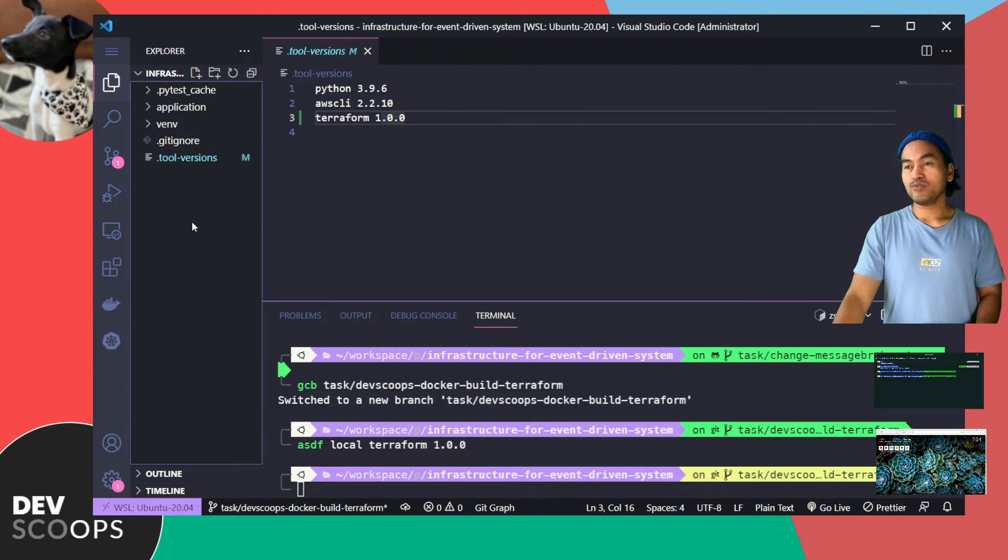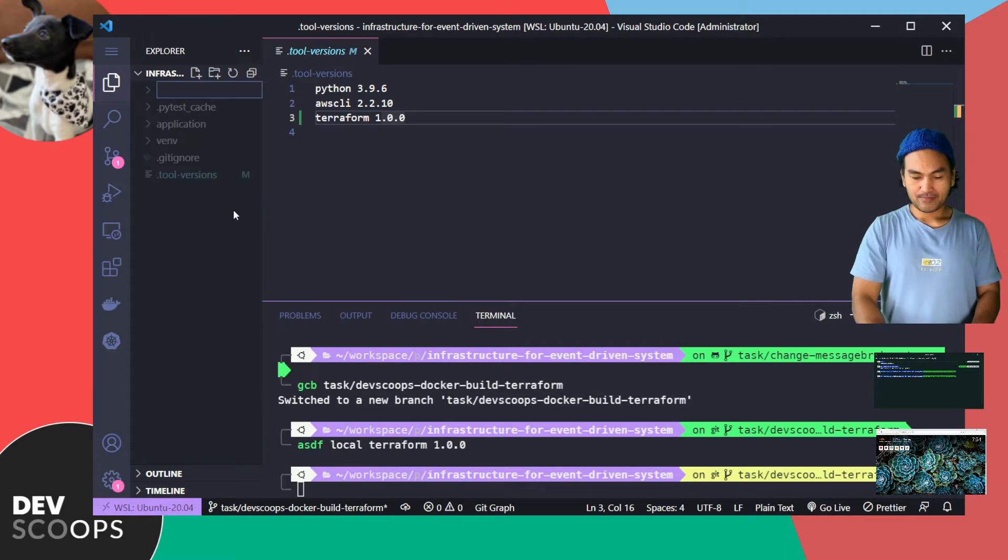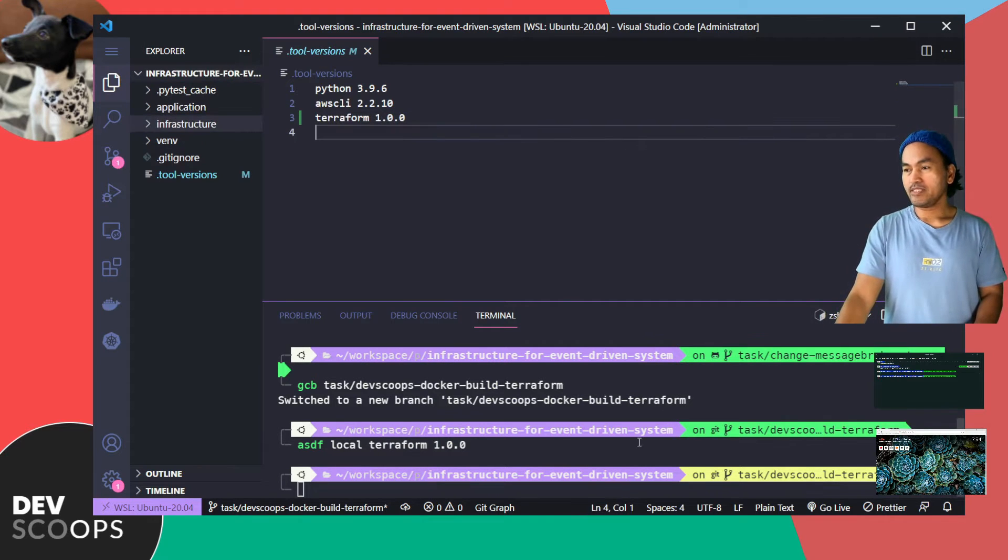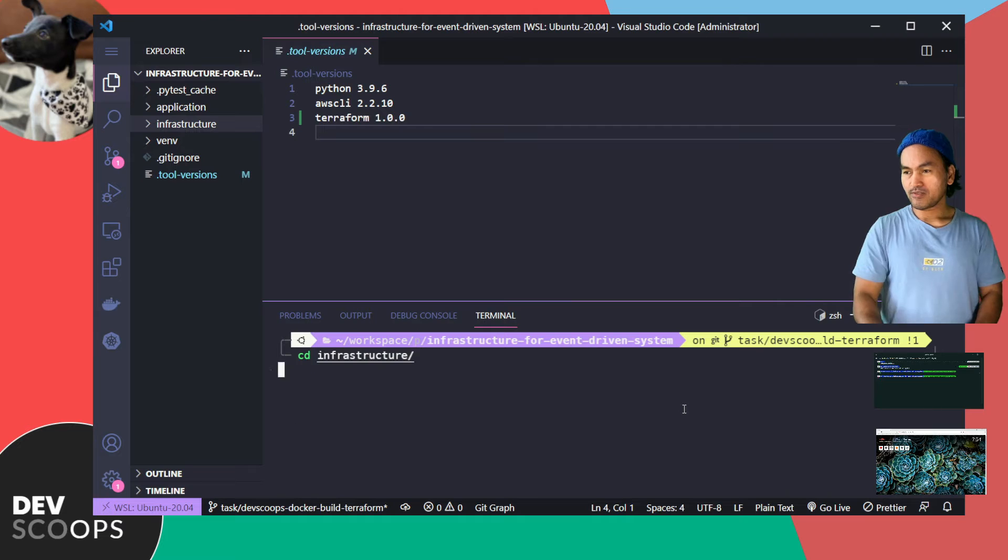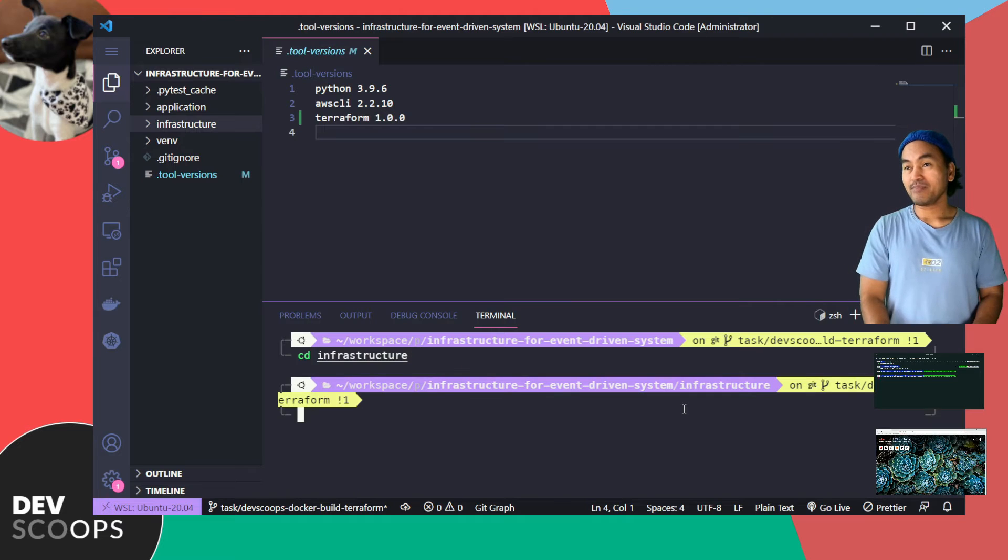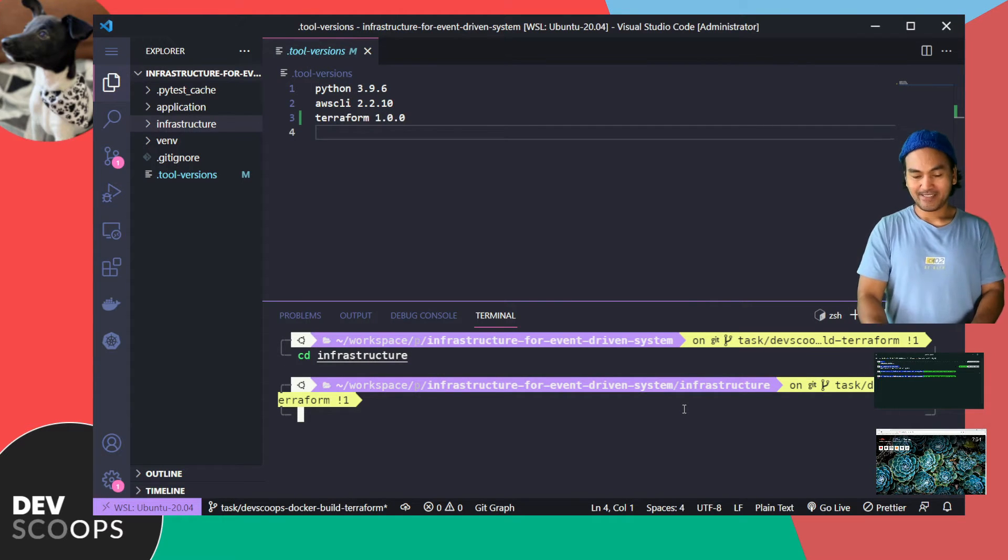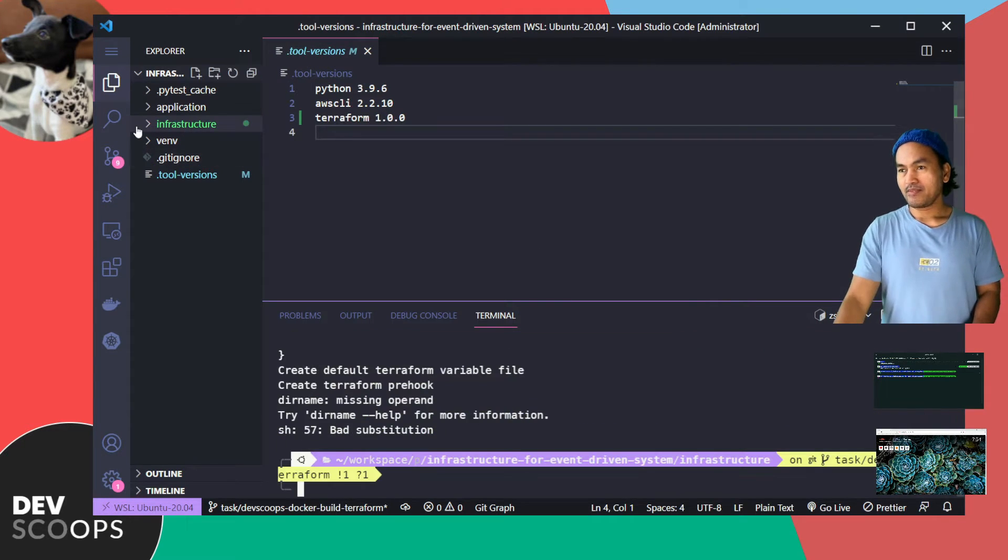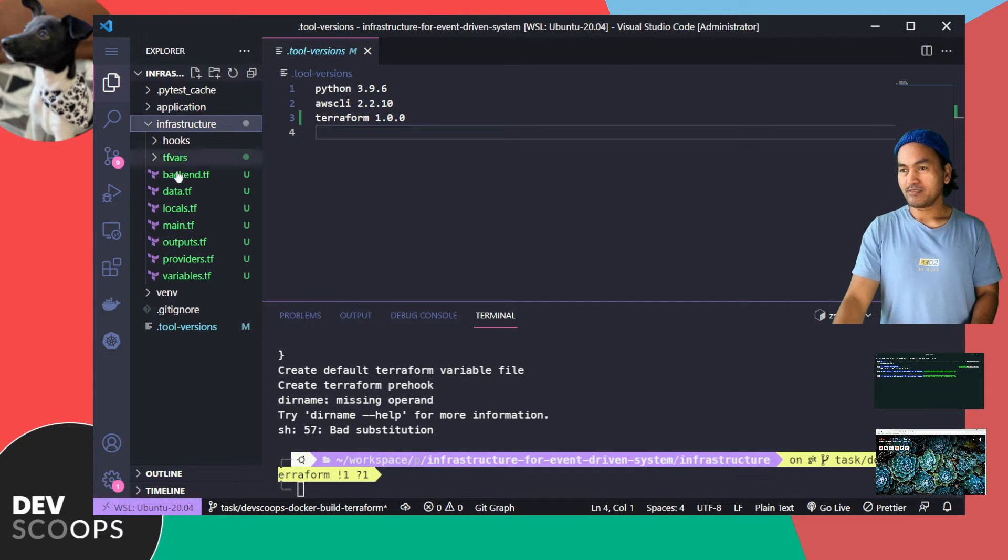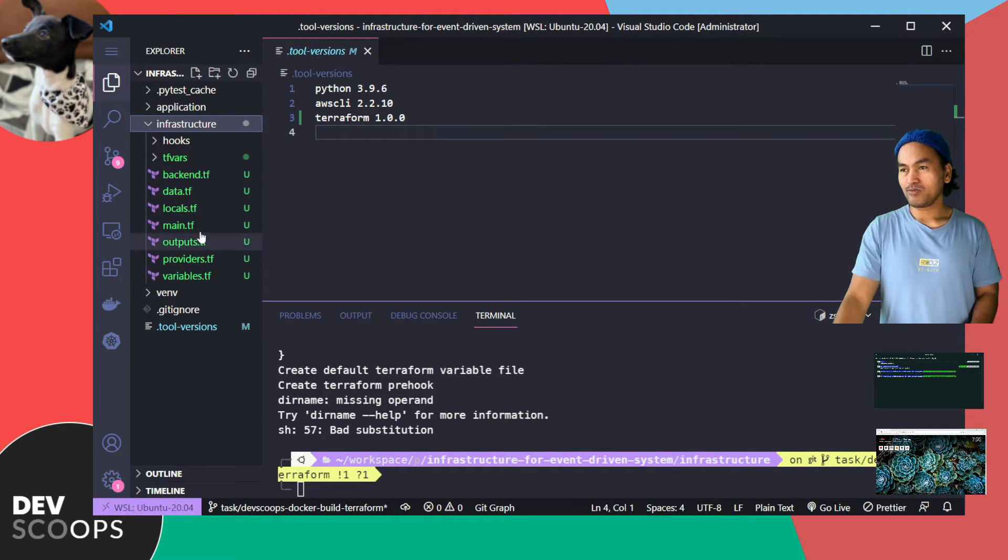And then I need to cd inside that infrastructure from my terminal. And then run my script to generate my Terraform templates. Now if I expand the infrastructure directory, I have all my base Terraform templates that I can start using.